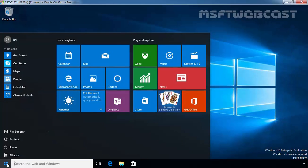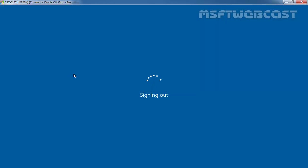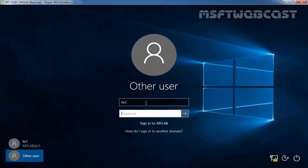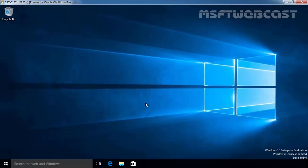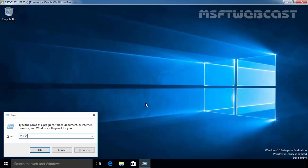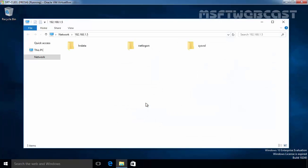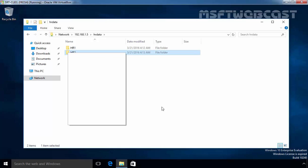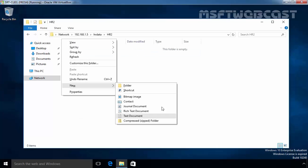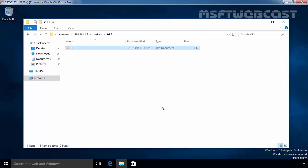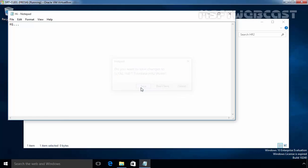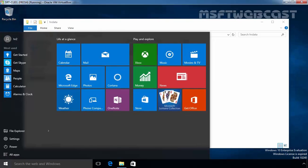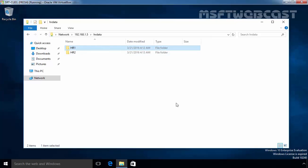Now let's log in as HR2 on this Windows 10 computer. We are going to log in as the second user, HR2. Access the shared folder at 192.168.1.5. Under the HRData folder, create a new folder named HR2. This folder is created by the user HR2. Let's create a text file named 'Hi', then close and save it. Now if you see, under HRData, user HR2 is able to see the folder named HR1.